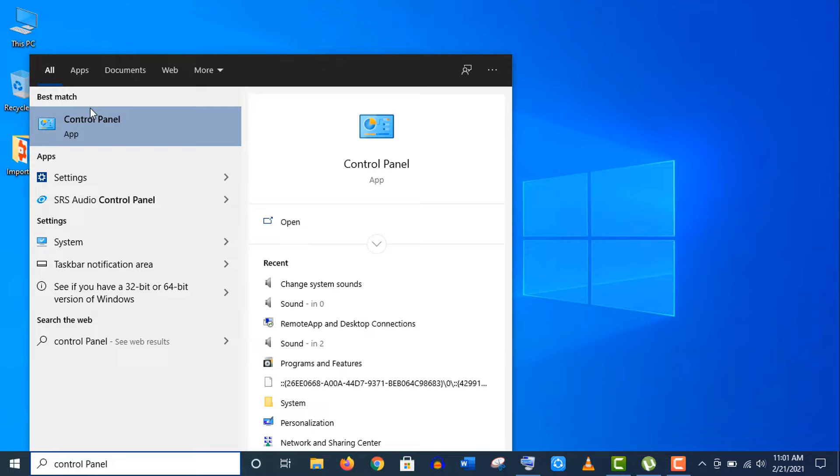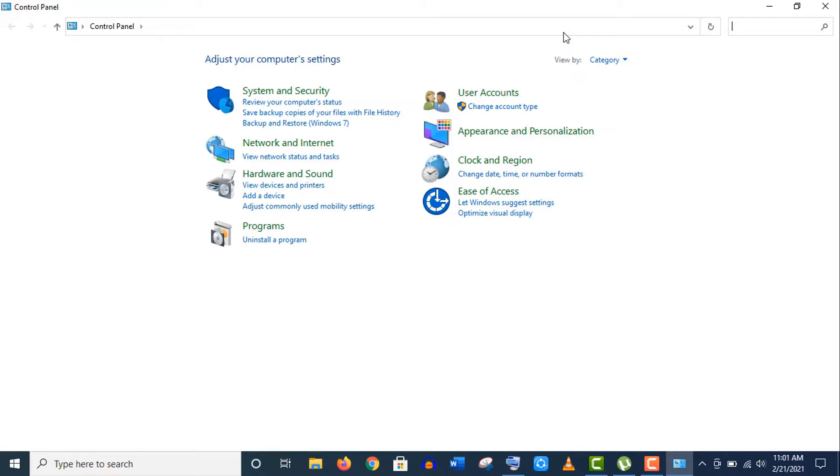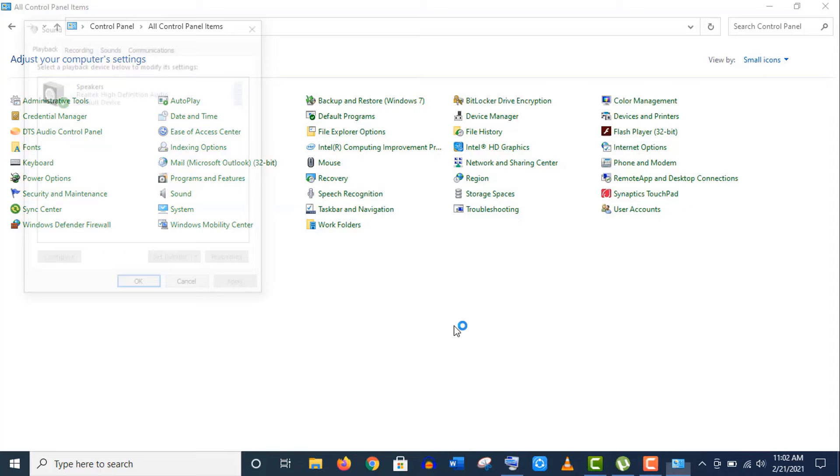Well let's do it. First of all, you need to open your Control Panel app. To do it, you just need to type Control Panel here in the search bar, then click to open this app. Here, click to sort out the category by small icons.